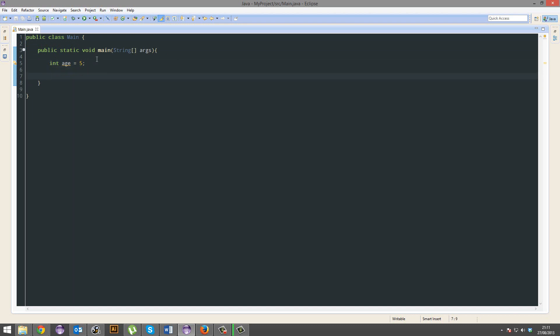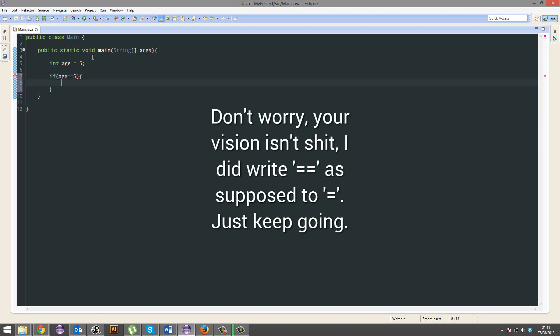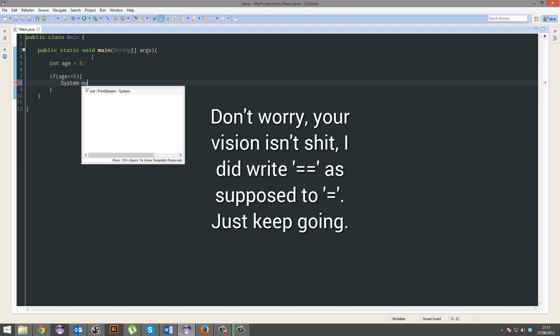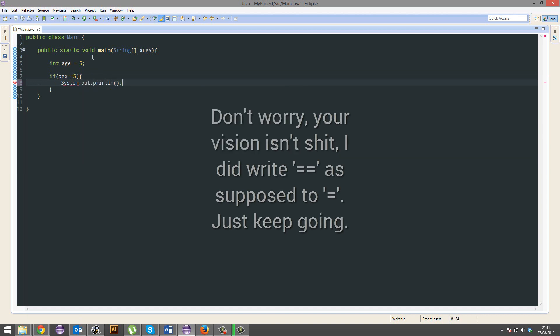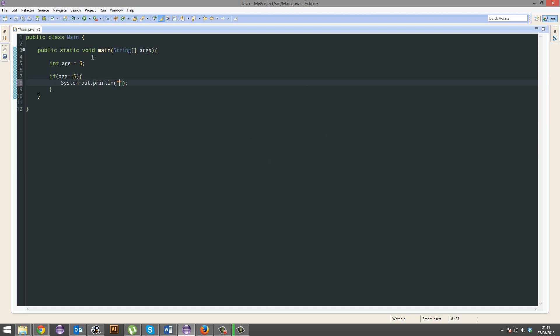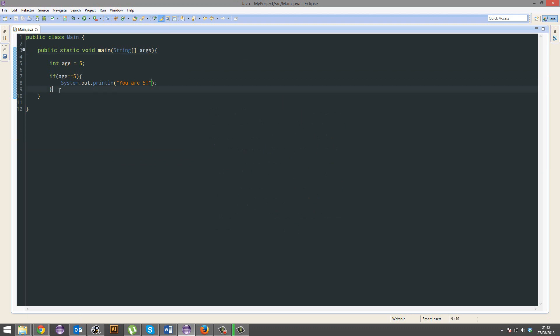So, I want to teach you guys about if, alright? If age is equal to 5, then print out you are 5. Awesome. Print that. Awesome.